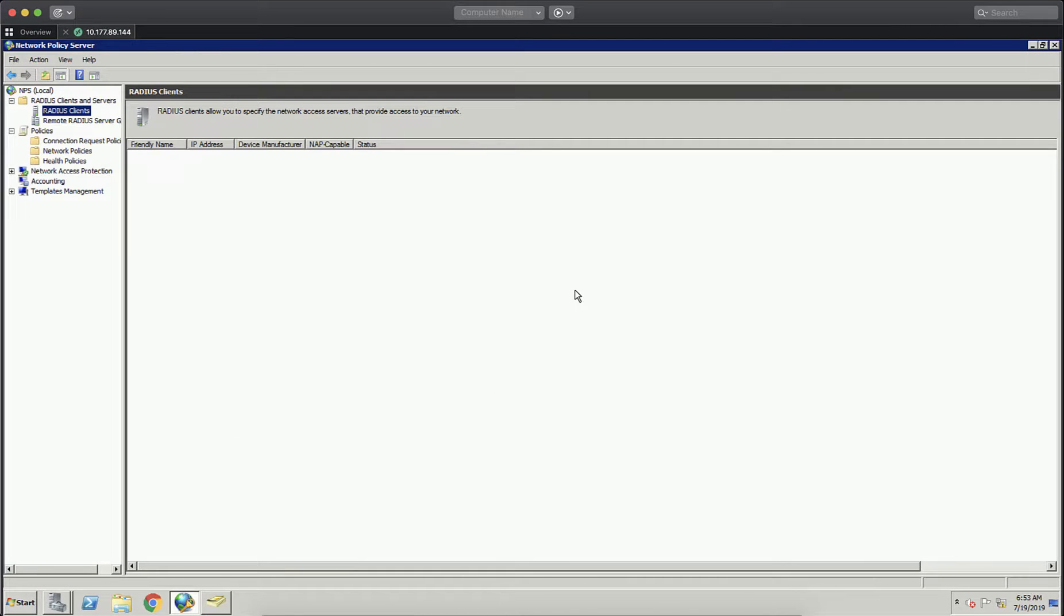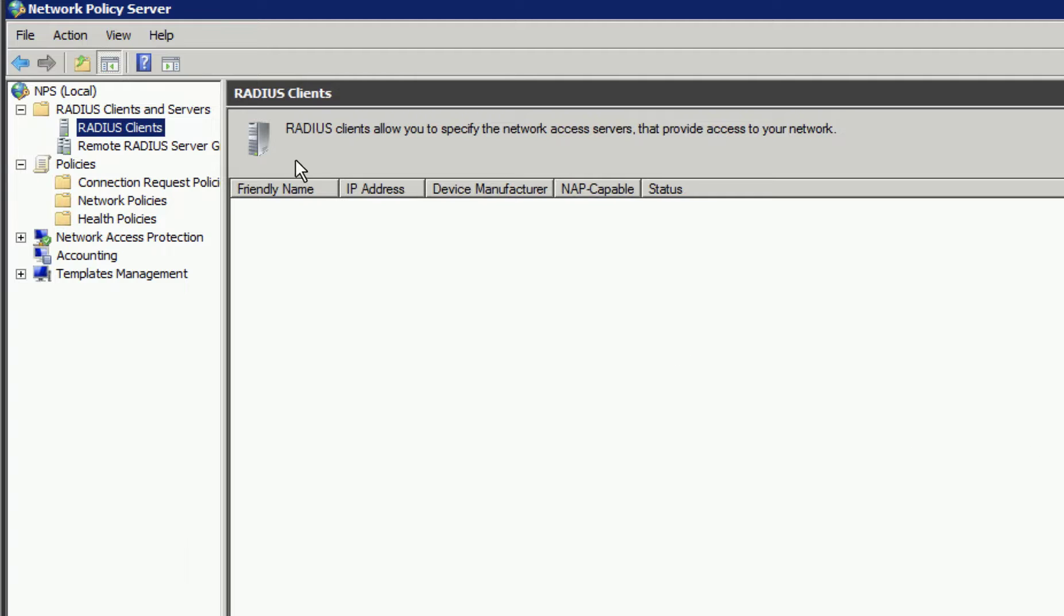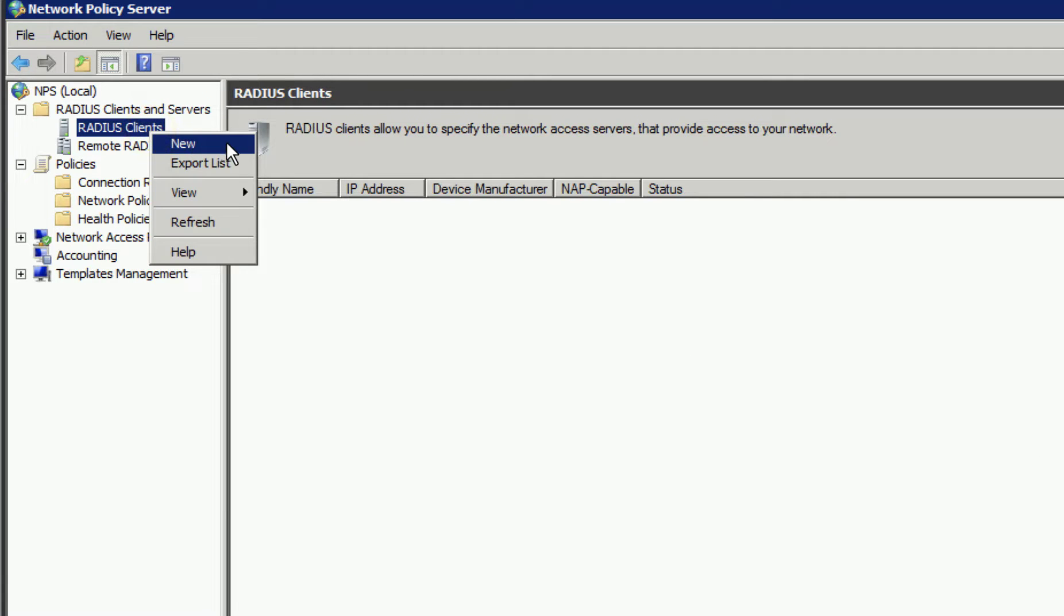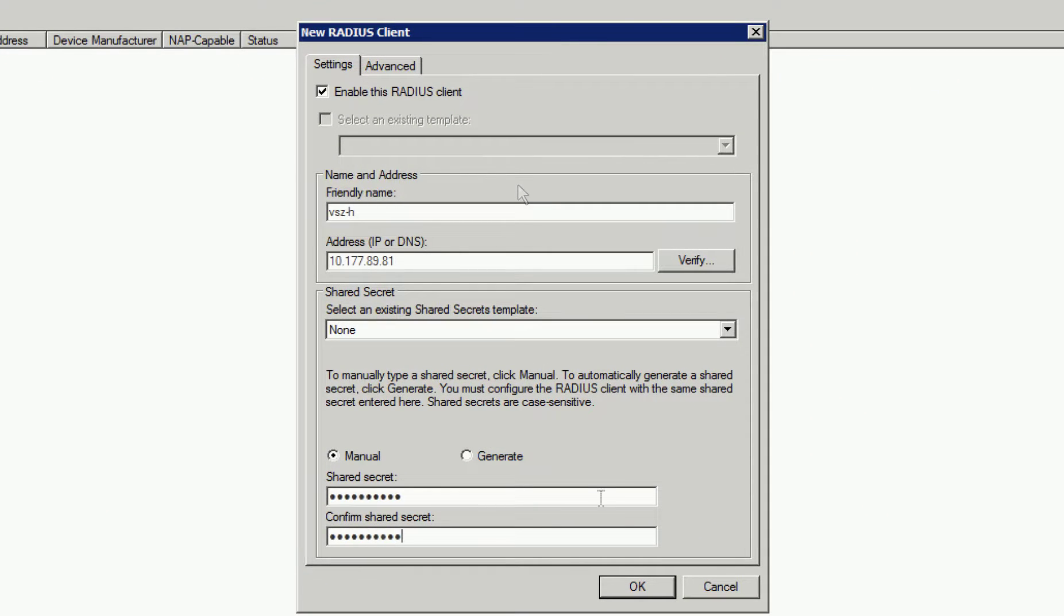Now we move into Network Policy Server where we need to create a Radius Client. In this example, our Radius Client will be Virtual Smart Zone. So we right-click on Radius Client and select New. Now here, we'll give it a friendly name and we'll input the IP address of our Virtual Smart Zone installation.